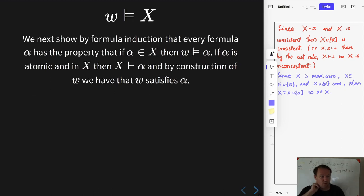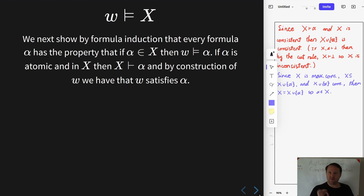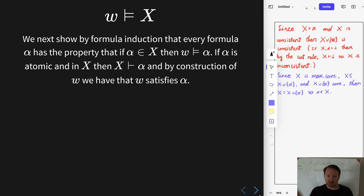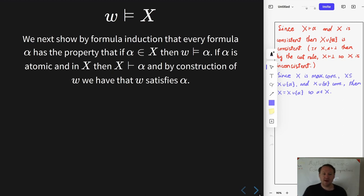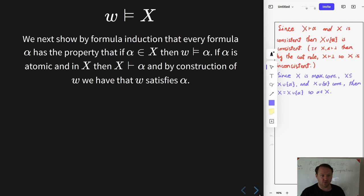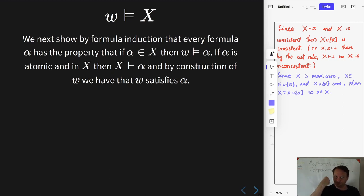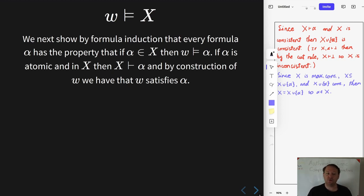Now we want to show that w in fact satisfies x — that is to say, every formula in x is satisfied by w. To that end, we'll do this by formula induction. We start with the atomic formulae, and that is almost just by construction of w. If you take a formula in x that is atomic, then x proves that formula, and by construction of w, therefore w satisfies that formula.